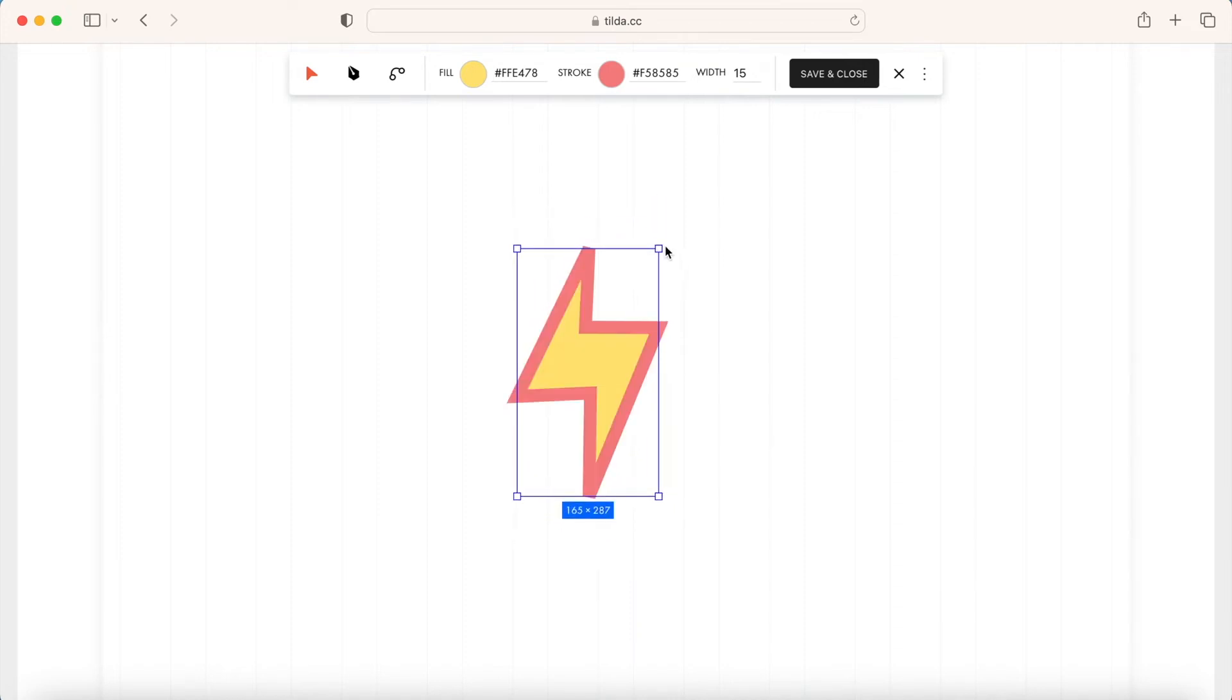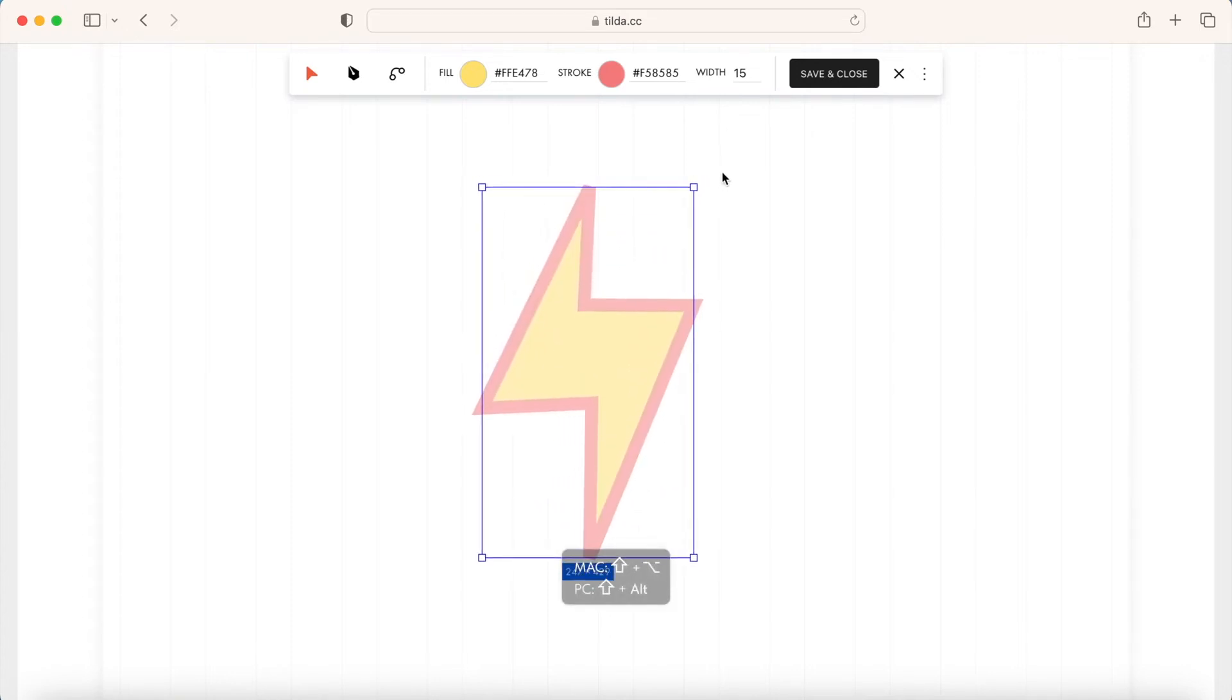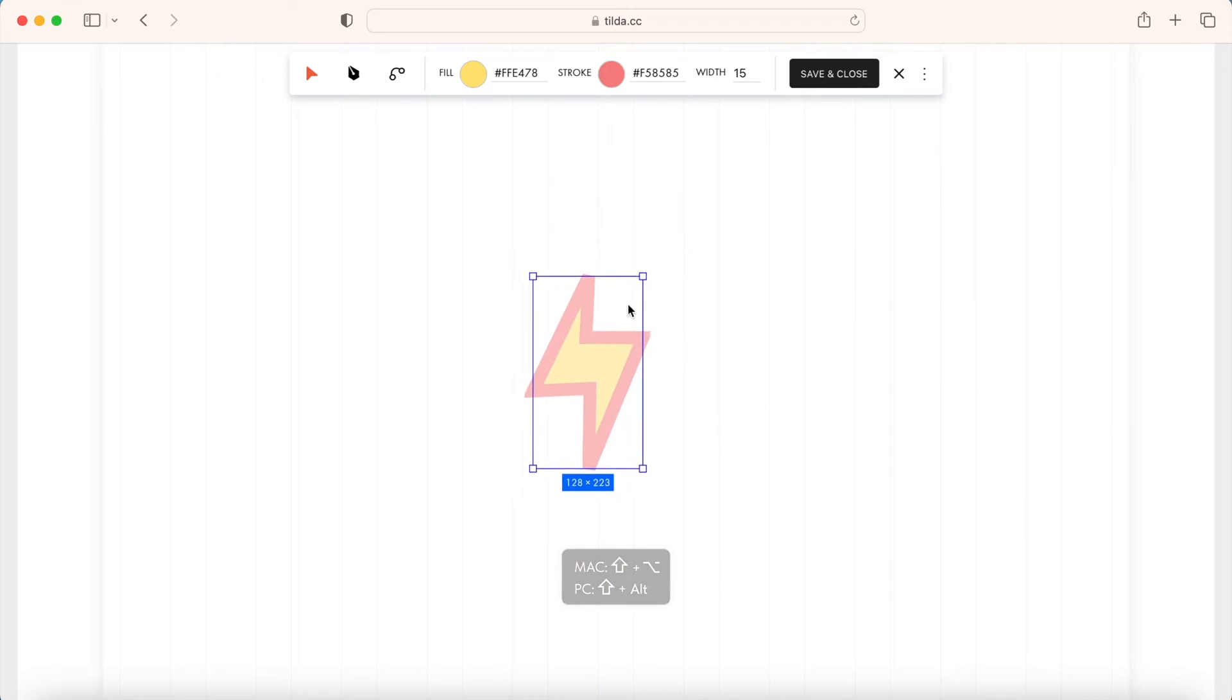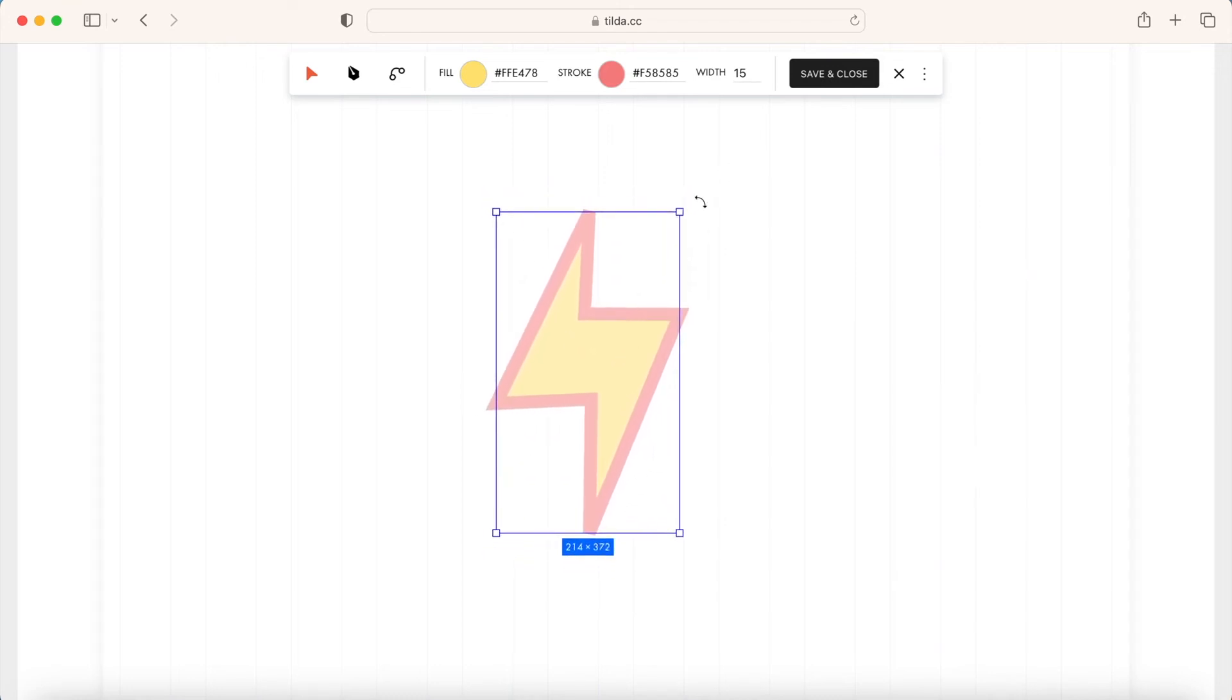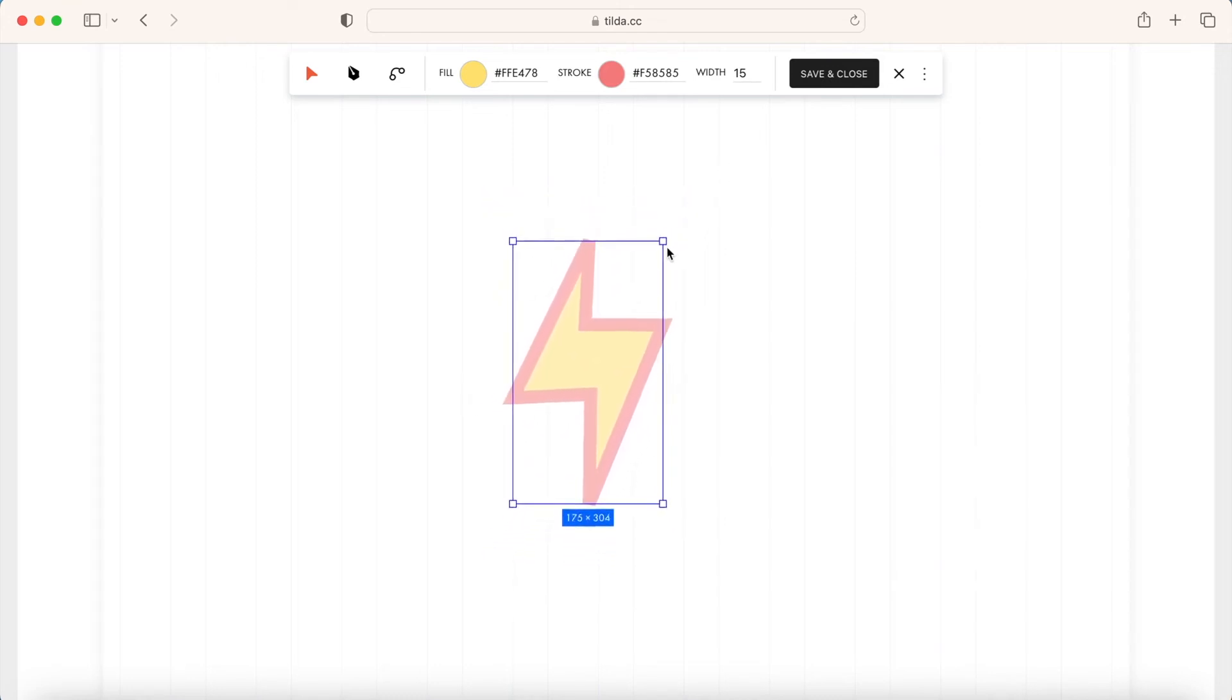Resize proportionally from center. Hold down the Shift and Alt or Option keys. The element keeps its position relative to the central point and the aspect ratio is maintained.